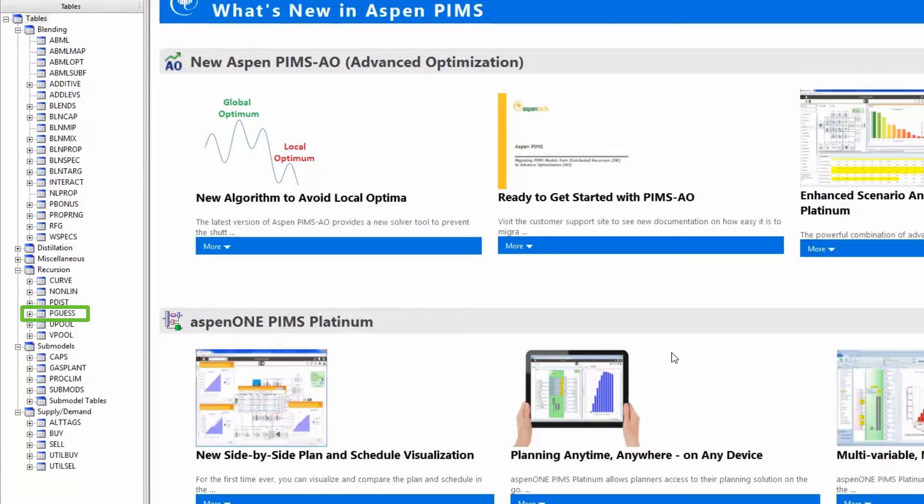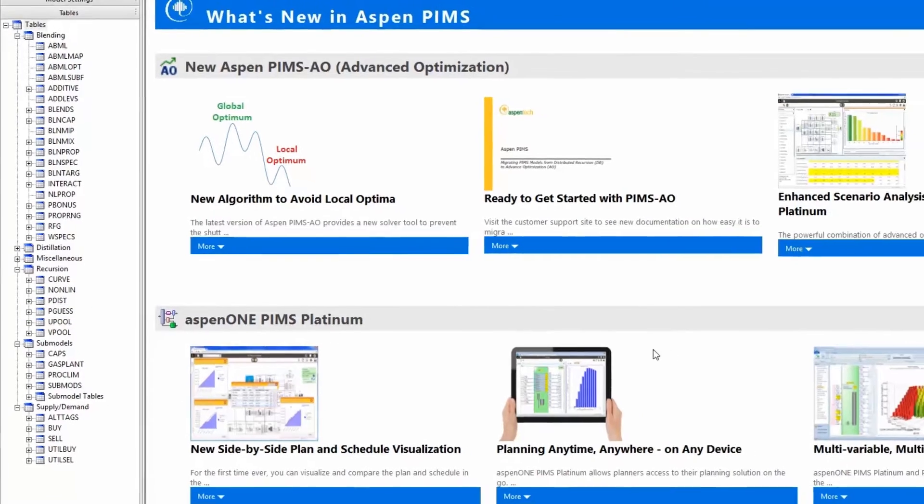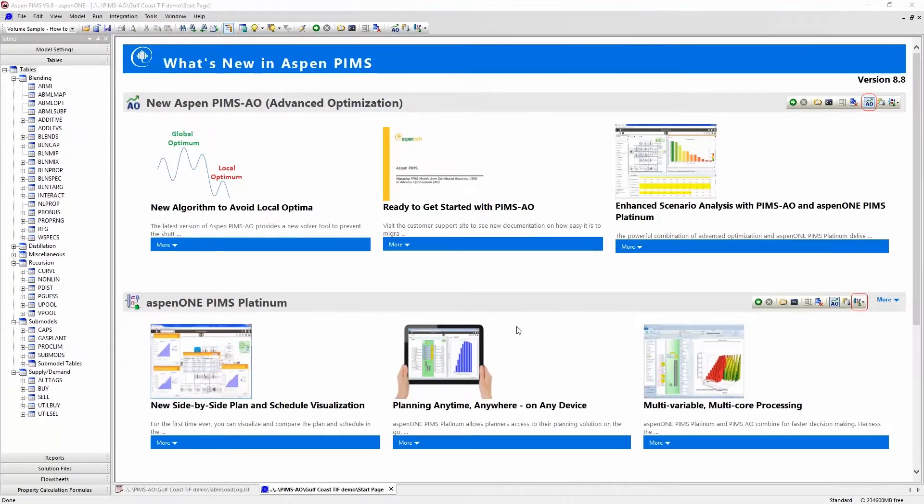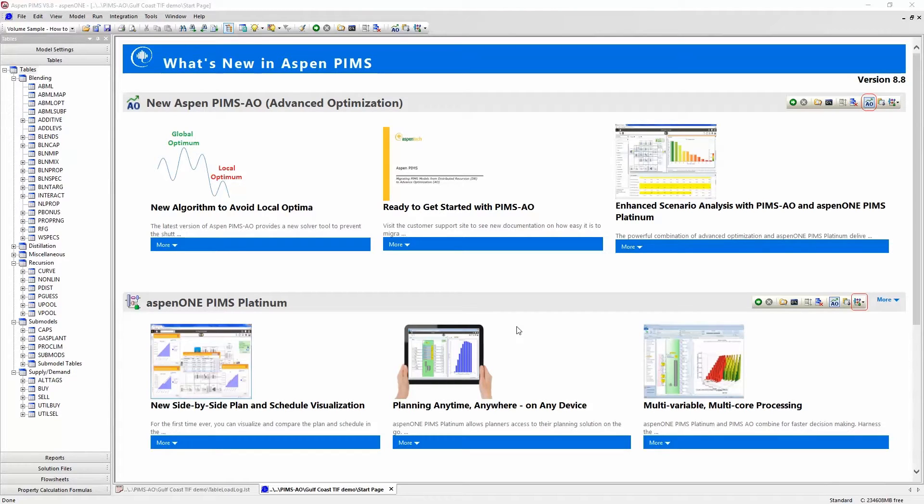As a user, your main responsibilities will be modifying these tables and the case table which we discussed in the previous video. The modification of these tables are all done in Excel.